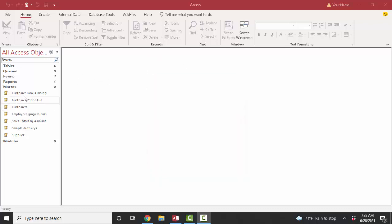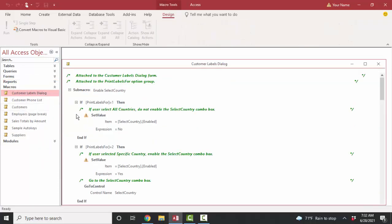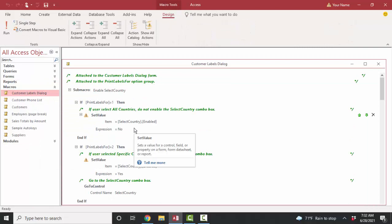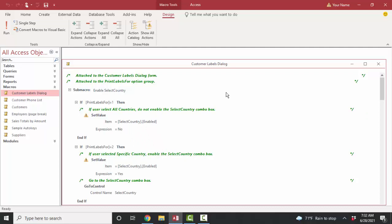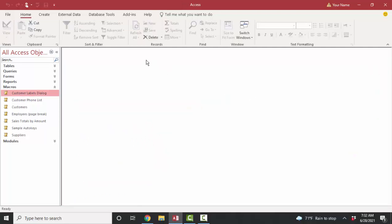We're going to look at some of the macros that the Northwind database already has. And if you double click them, you're going to run them. So be sure to right click and look in design view if you want to see what the macro consists of. But before we examine an existing macro, let's just go ahead and close that and create one from scratch.